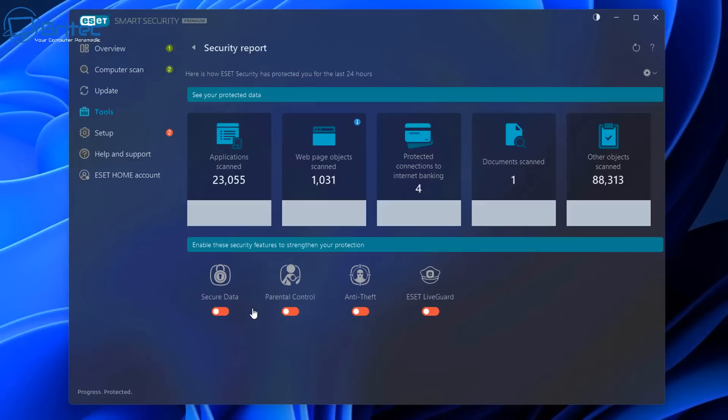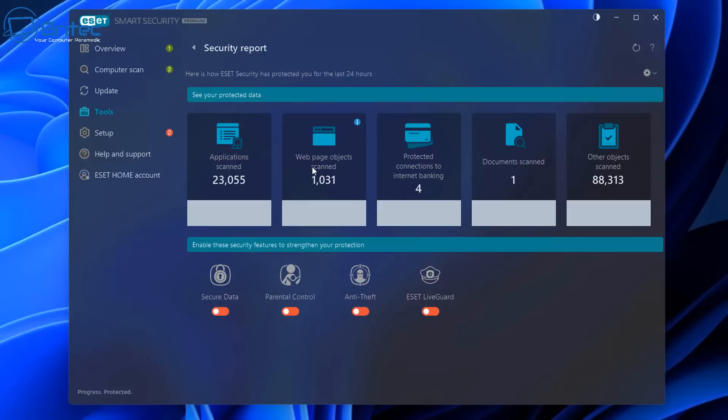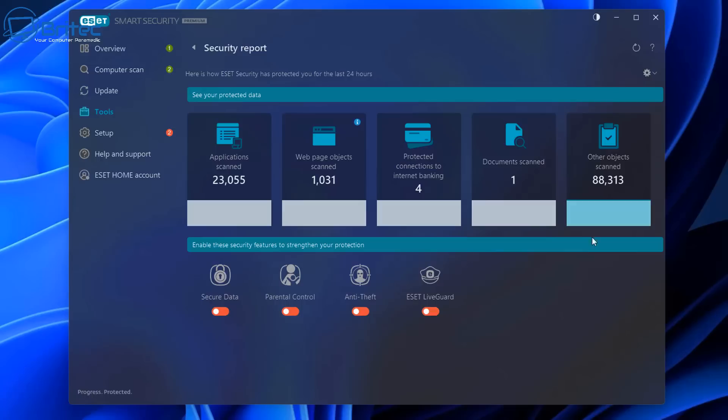You've got your security report here. You can see we have some of these turned off and that's because I've turned these ones off: parental control, anti-theft, secure data, and I have the ESET Live Guard off at the moment, but you'll get a general idea of what it will show you here. I can toggle these on at any time if I want to and this will give you much more better protection.